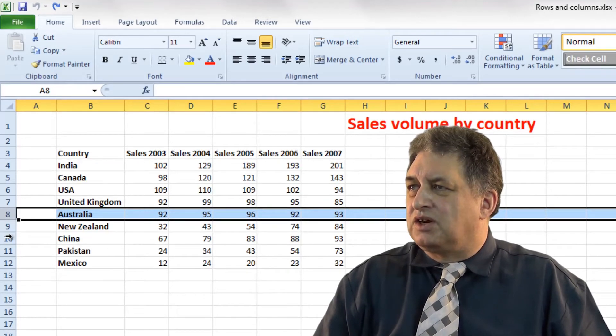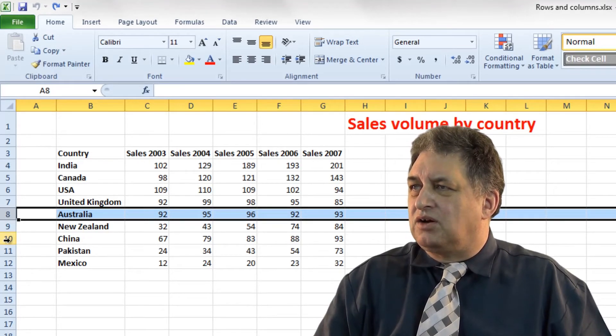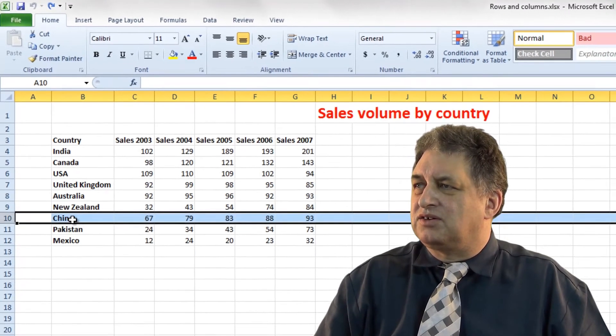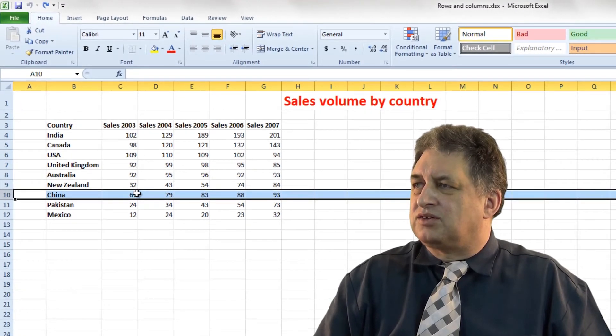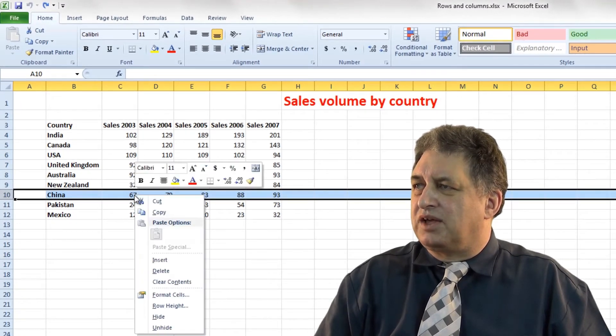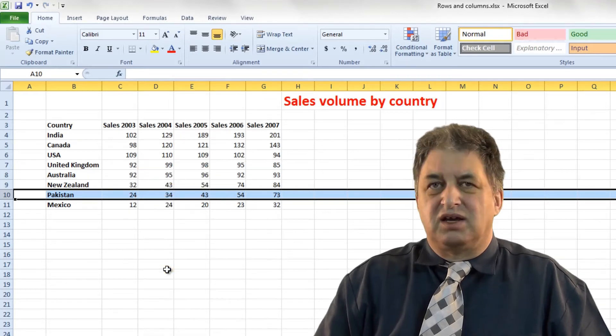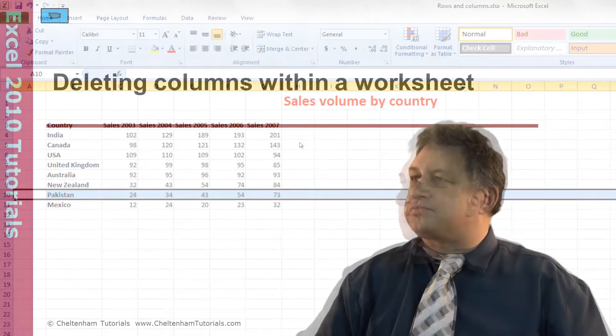Let's say you want to delete the row for China. Click on the row header — 10 in this case — then somewhere over the selected row, simply right click, click on delete, and it's as simple as that.